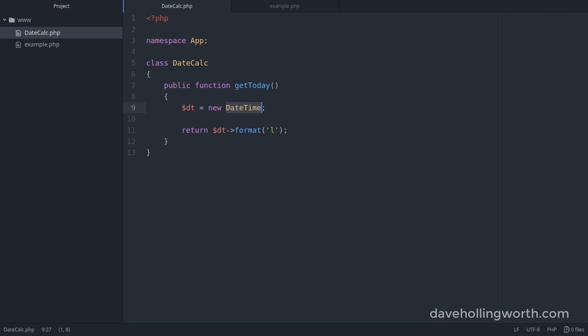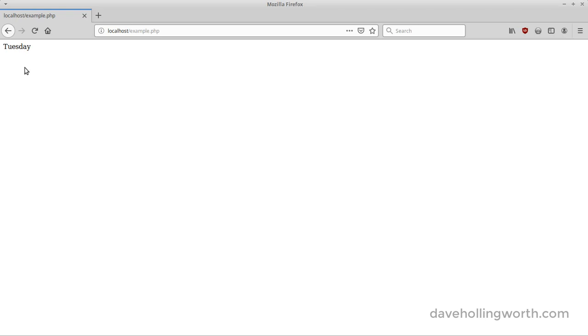There are two ways we can fix this. First, we can refer directly to the global namespace by prefixing the DateTime class with a backslash. A backslash before a class, function or constant means use the global namespace, even if the current namespace is different. Now when we run the code, it works.